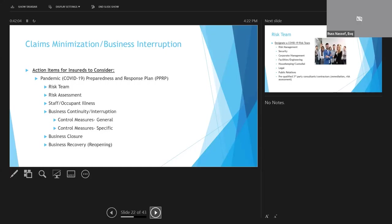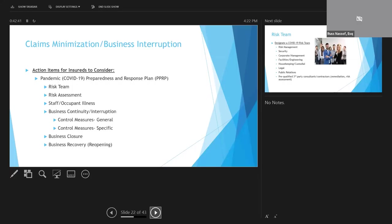If you develop a plan, it should include identification of a risk team, performing a risk assessment that's specific to your industry and the risk involved, response actions that are going to be taken in the event that someone does get sick, control measures, both general and specific, which we're going to go over in a minute, to your facility to prevent and respond to issues. And it should also address issues to be aware of if you decide to actually close.